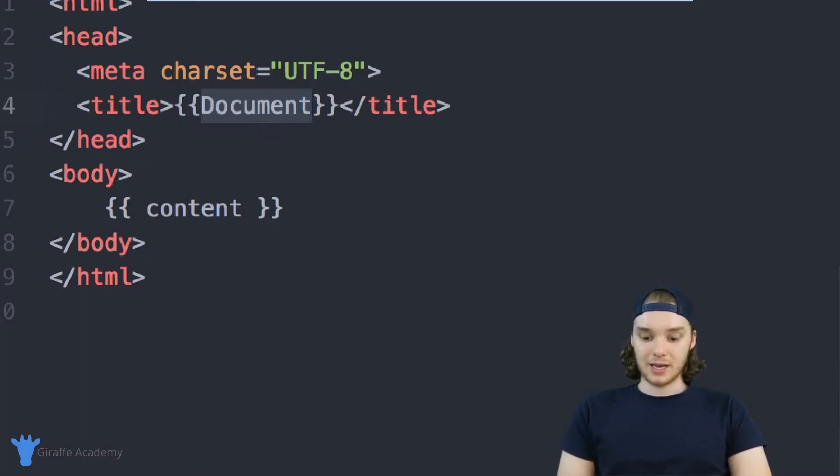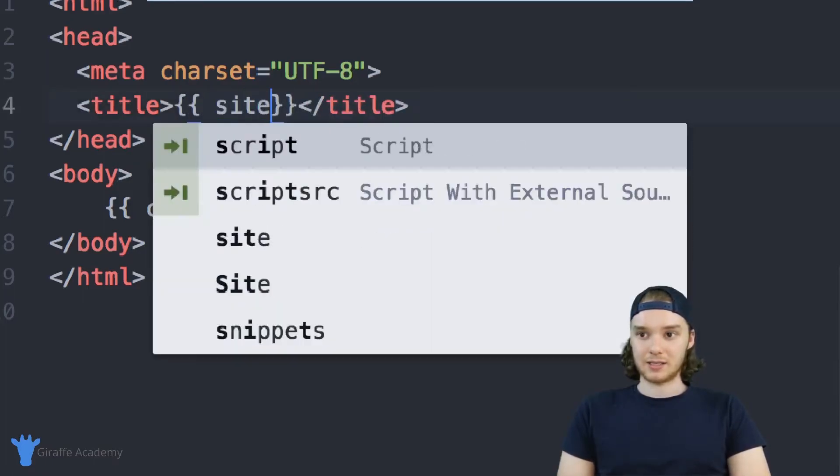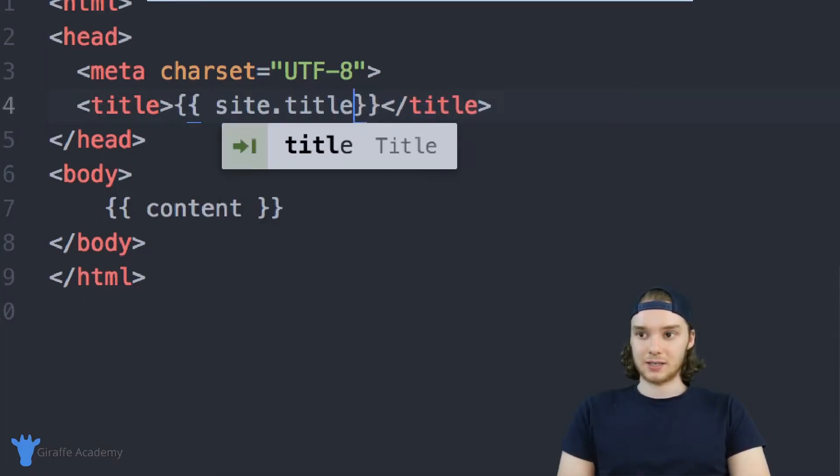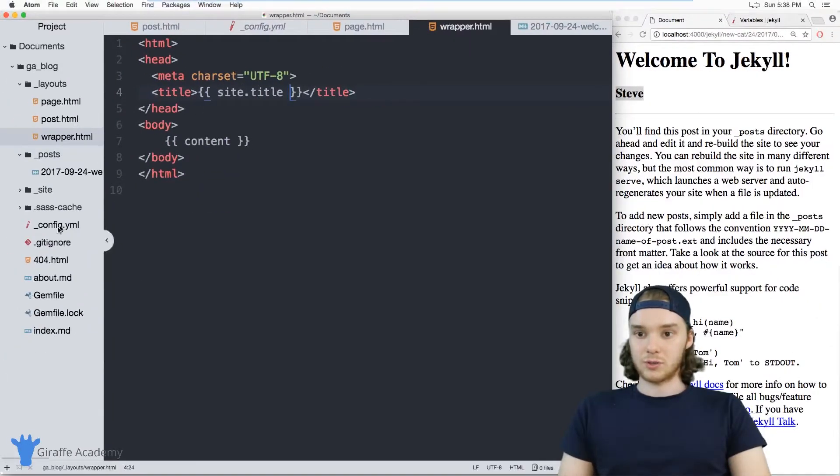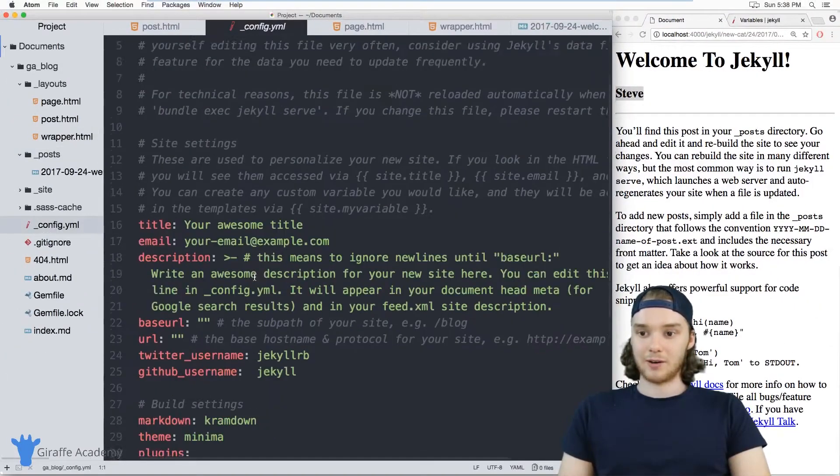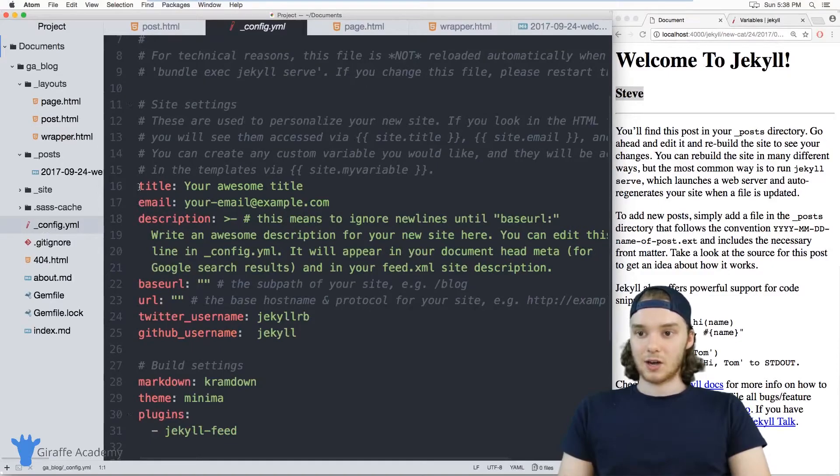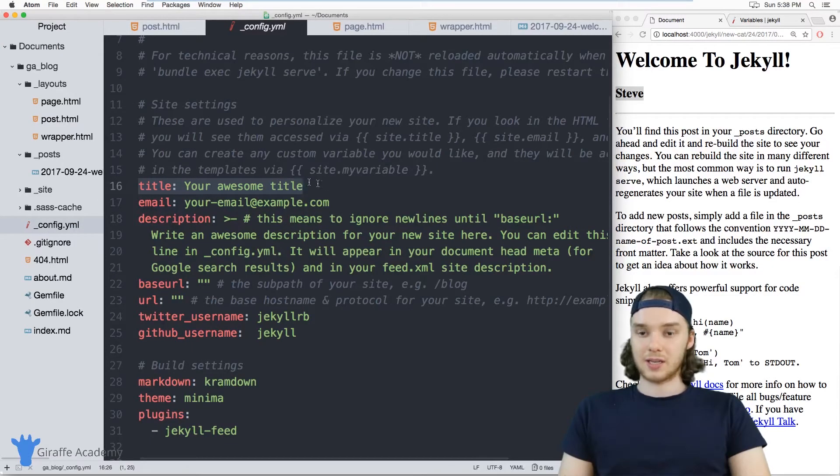Here I can say instead of page.title, I could say site.title. And now this is going to go over to this config.yaml file, and it's going to grab this title variable.